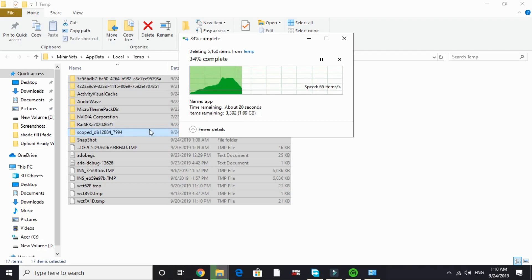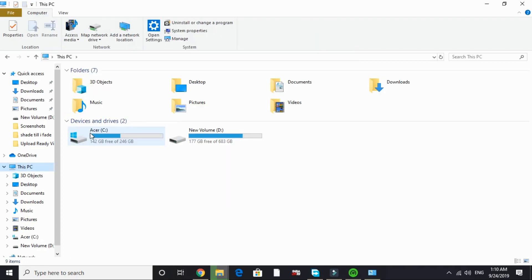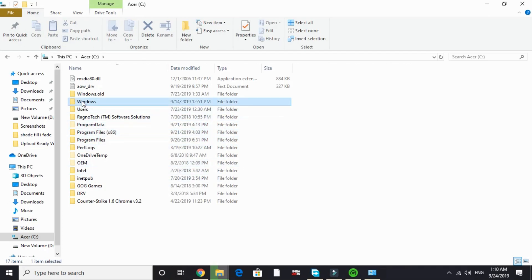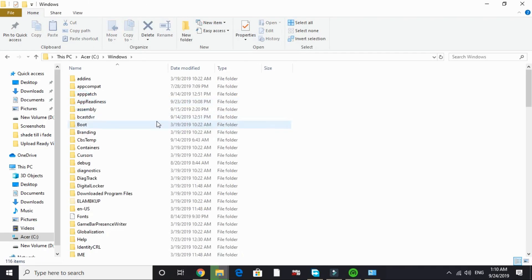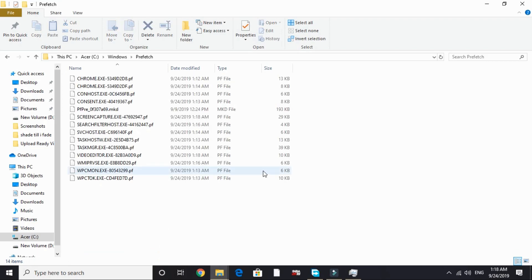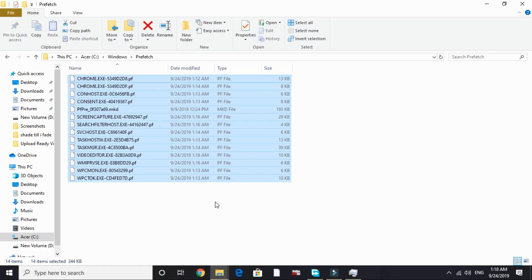After that, once you have deleted all the temporary files in this folder, go to the last folder that is Prefetch. Go to This PC and here in C drive go to Windows, and in Windows search for Prefetch.